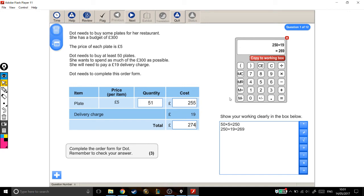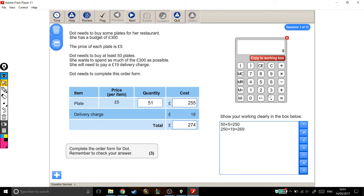Let's find out how much more space there is, and that will tell us how many more plates we can buy. At the moment I'm at 51 plates—it's costing £255 plus the delivery charge, so £274.